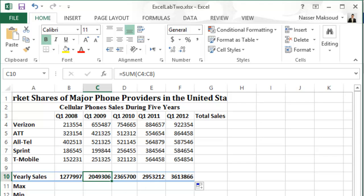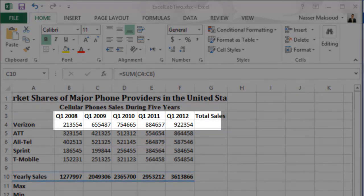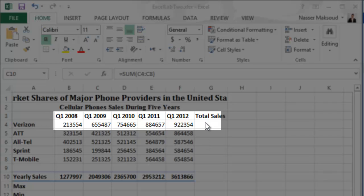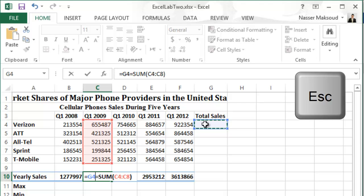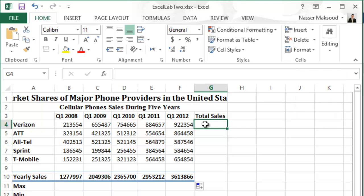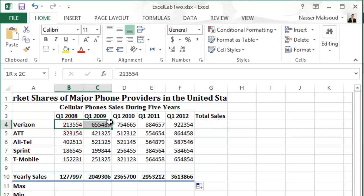We finished using the fill handle for that step. Now, AutoSum the range B4 to F4 in cell G4. Click on cell G4. Be careful — if you still have C10 selected, Excel thinks you're modifying that range, so press Escape first. Then click G4 to position your selection there. Next, AutoSum the range B4 through F4 and place the result in G4.